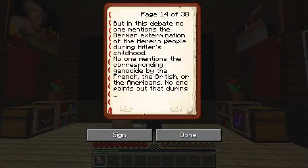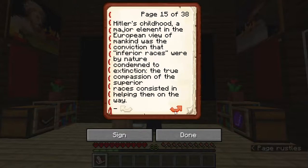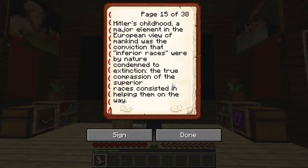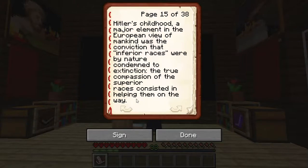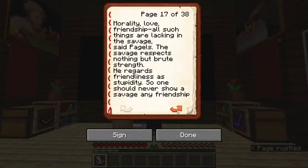But in this debate, no one mentions the German extermination of the Herero people during Hitler's childhood. No one mentions the corresponding genocide by the French, the British, or the Americans. No one points out that during Hitler's childhood, a major element in the European view of mankind was the conviction that inferior races were by nature condemned to extinction — and that the true compassion of the superior race consisted in helping them on their way. This can also be explained by the white man's burden and the supposed need for the 'civilized world' to help the inferior races.